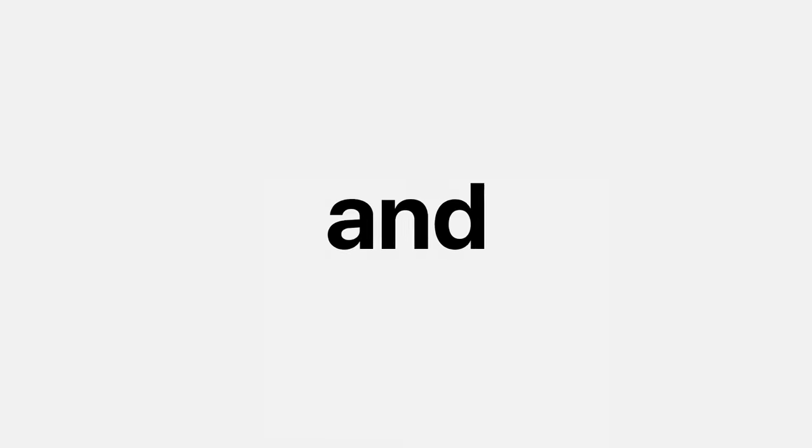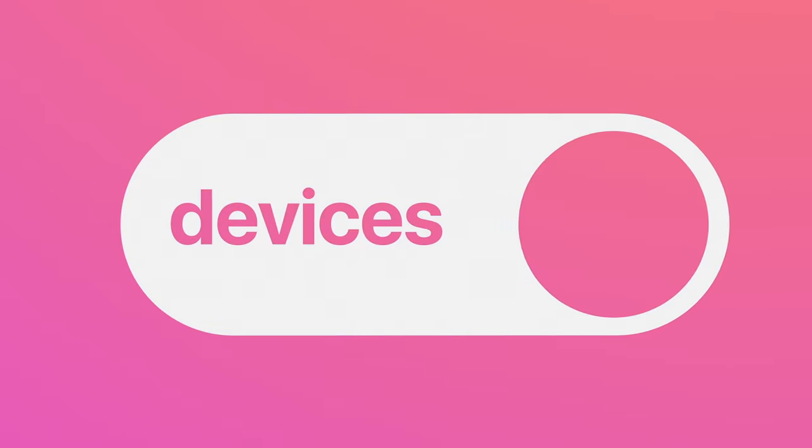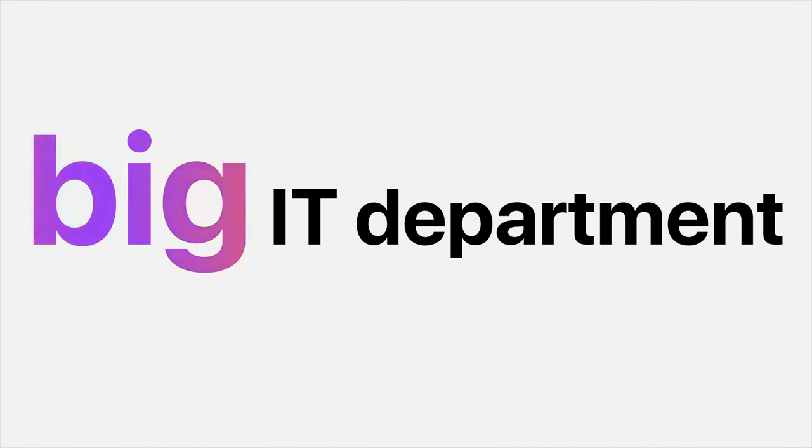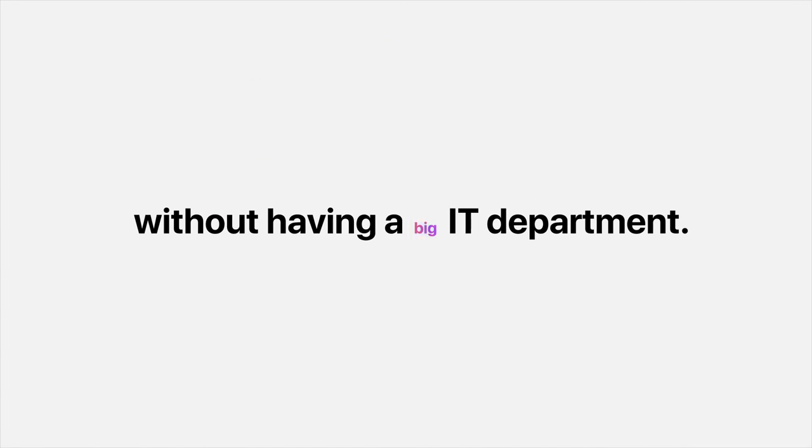Plus, it's easy to get replacements and update devices. It's like having a big IT department without having a big IT department.